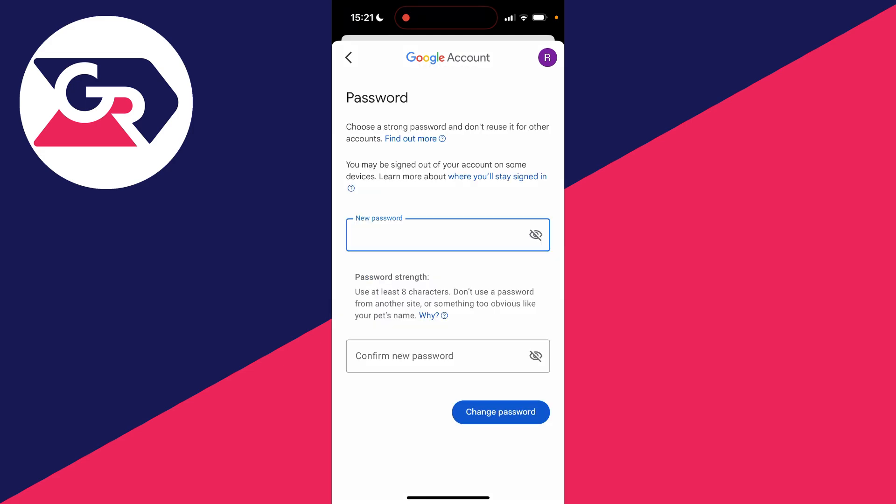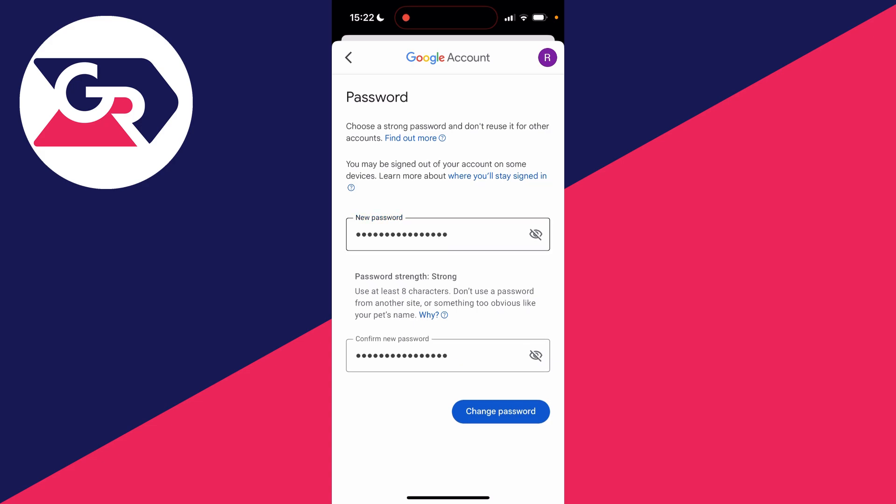After you've entered your current password and clicked on next, you'll be taken to this page here where we can then enter our new password and then enter it again. Just make sure you follow the instructions here for the password strength.